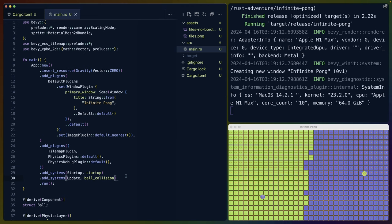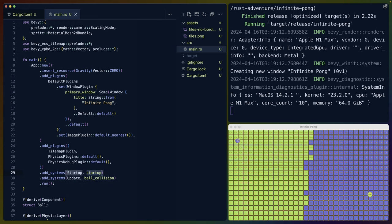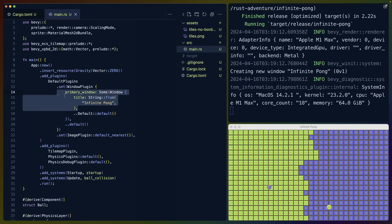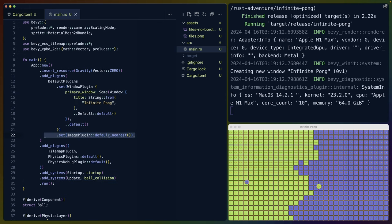The application is not terribly complicated in terms of the number of systems we're using. We've got one startup system and then a ball collision detection system. Other than that, we're just changing the name of the window title, setting the way we want to sample our images and setting gravity to zero, which is very important because we don't actually have gravity in this simulation.